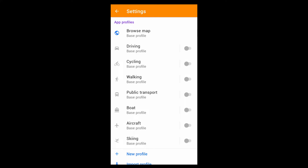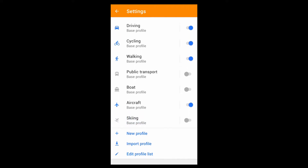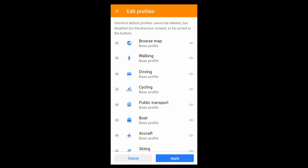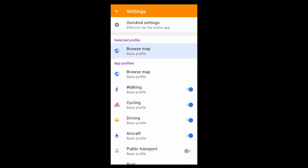The other profiles are each based on a mode of transport. I'll add driving, cycling, walking, and flying, which I can display in any order and in multiple colors.